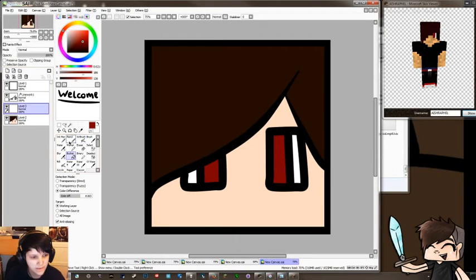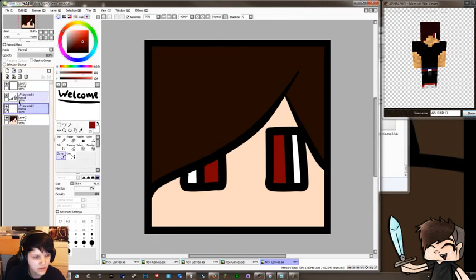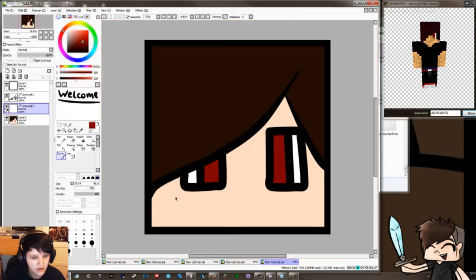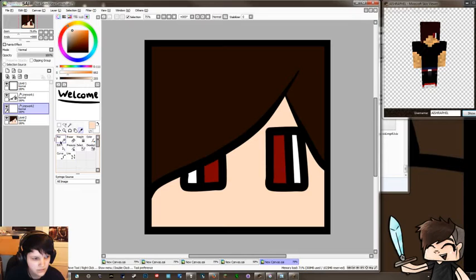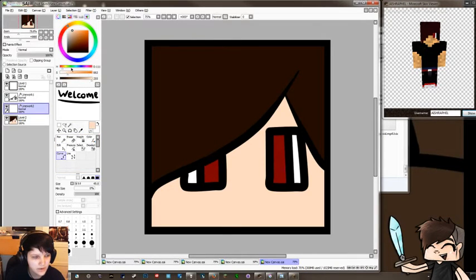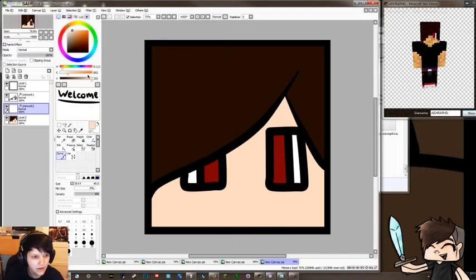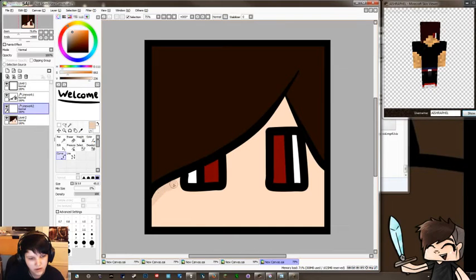All you're going to need to do for that is make a vector layer again underneath the line work. Grab the curve tool, choose the color. What I'm going to do is I'm going to color pick the skin, grab the curve tool, make it slightly darker. To get these options up, you've got all of the options up here. Make it slightly darker. And you're just going to go around and add some shading under the hair.